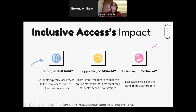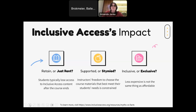Let me give some specific examples of how inclusive access affects the textbook affordability movement, all from inclusiveaccess.org. Students typically no longer have permission to use inclusive access content after the course ends, whereas OERs are available wherever and whenever. Instructors' freedom to choose course materials that best meet their students' needs is constrained with inclusive access, while OERs allow you to pick and choose from as many resources as you wish. And importantly, less expensive is not the same thing as affordable — cheaper isn't free like OERs are. This is what UNCC and many other schools are dealing with right now, and it hurts the textbook affordability movement tremendously.